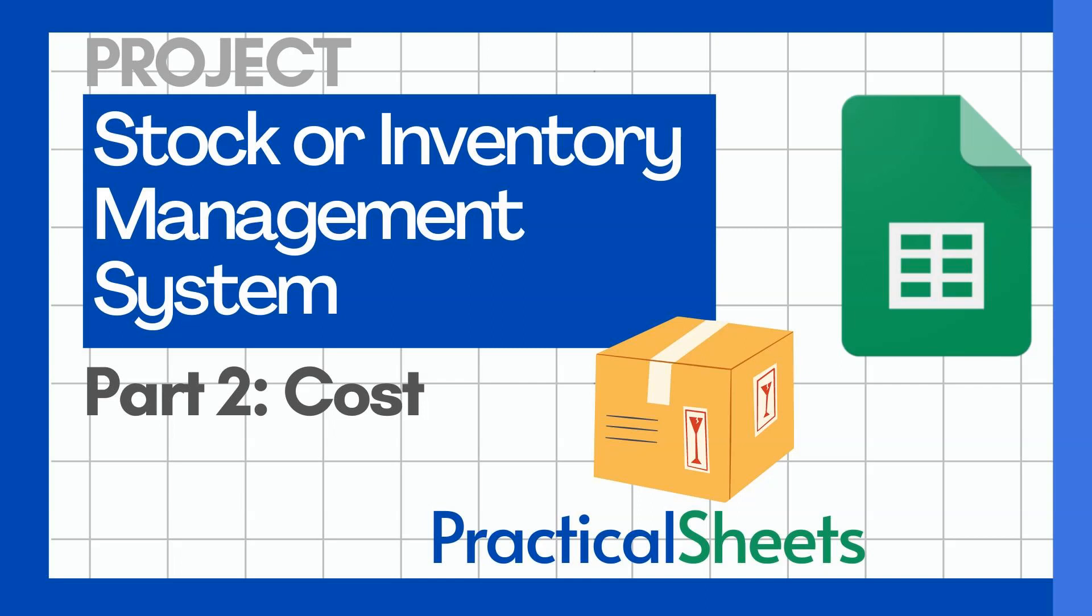Hello and welcome to a new video in practical sheets. Today we continue our series in stock management or inventory management.